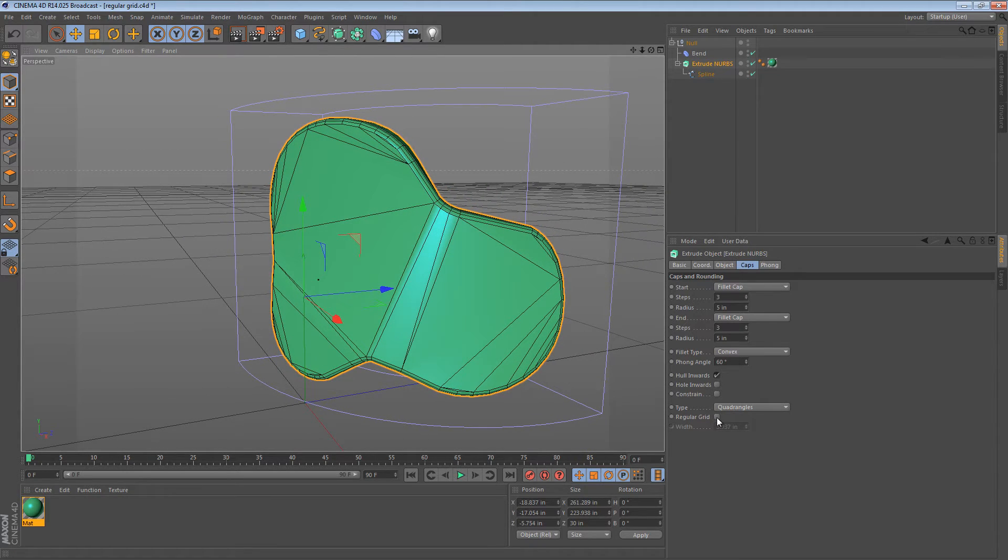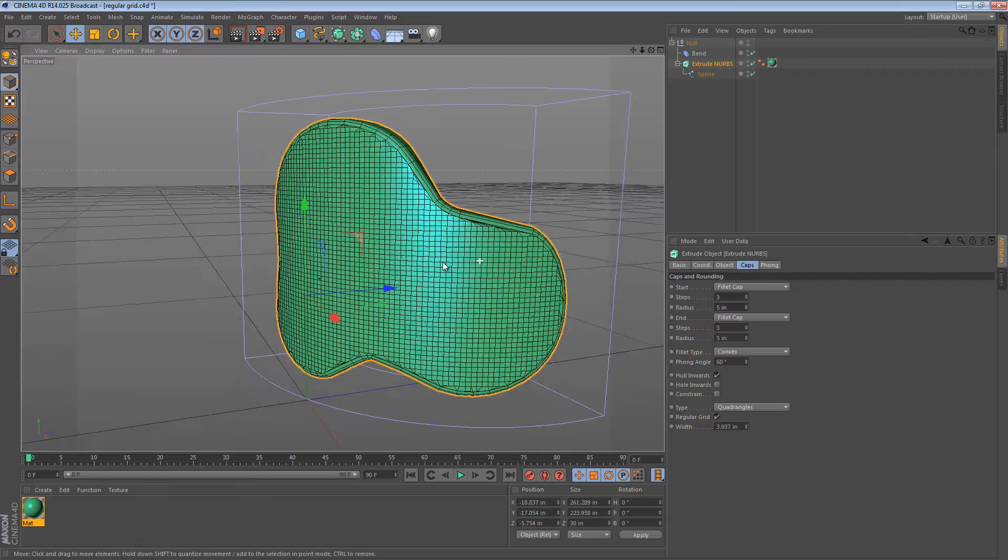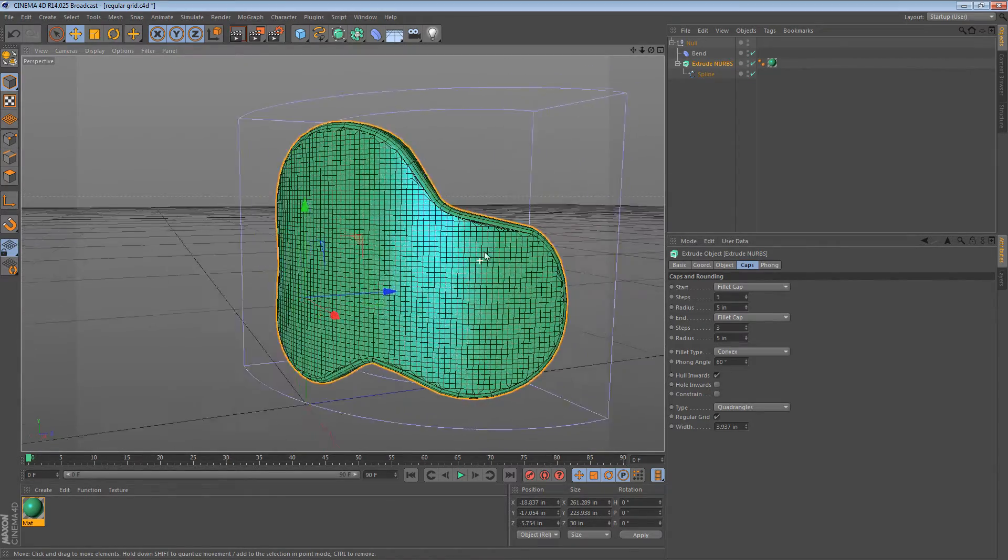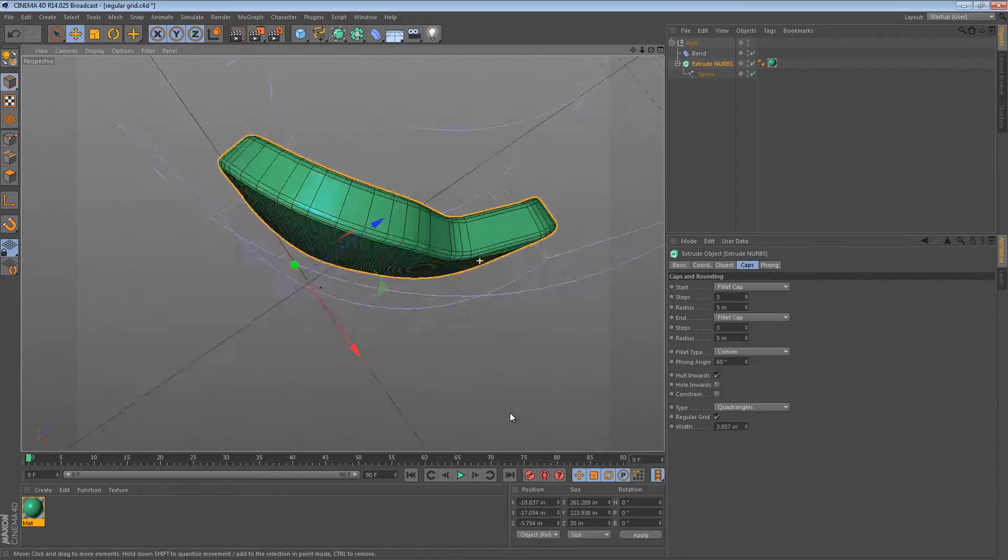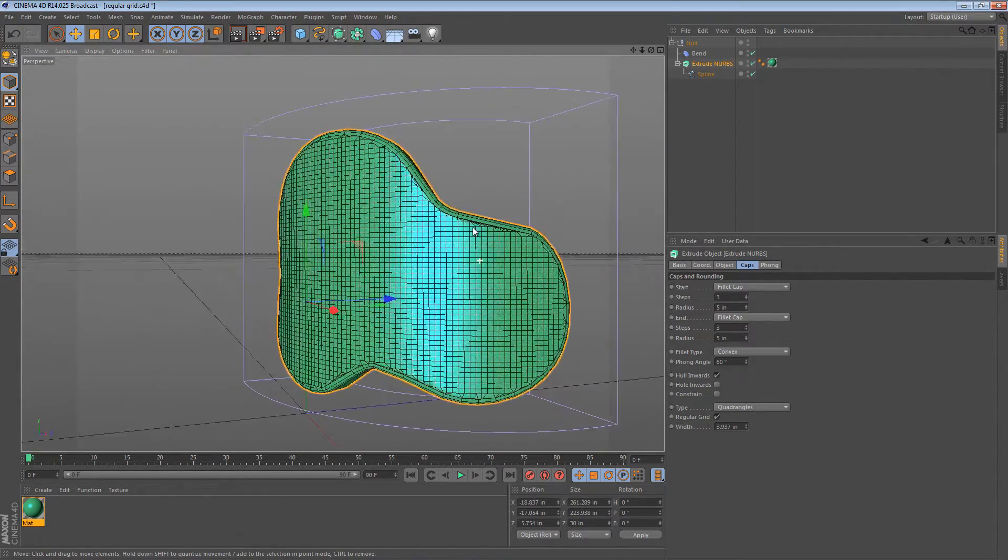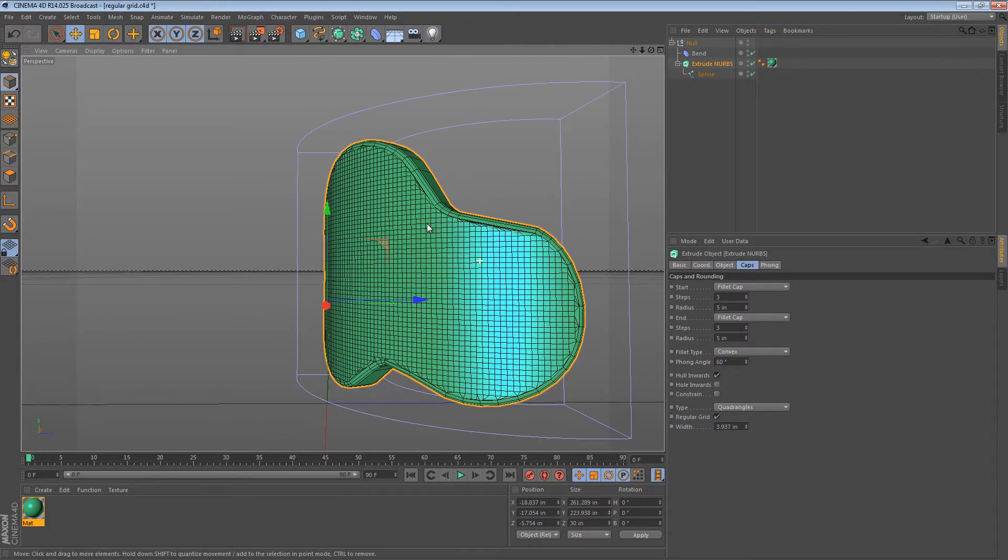If we turn on the regular grid option, the problem goes away. So by adding a regular grid of polygons to this object, we can actually fix the issue.